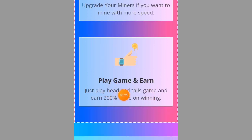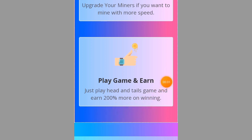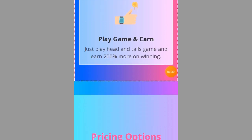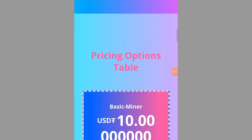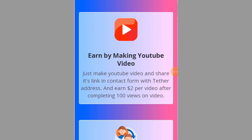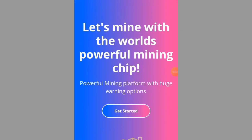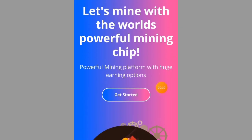If you actually want to mine USDT for yourself every single day with this website, it's better you watch this video from beginning to end and don't skip any part, so that when you want to start mining USDT you won't miss anything.